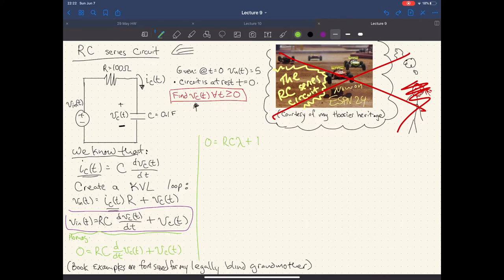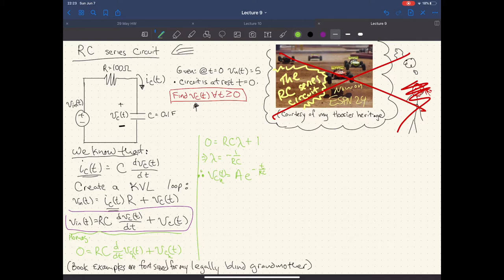Lambda must be equal to negative one over RC. We have one unique solution. V_C_H of T is equal to A·e^(-t/RC). Note that we wait to solve for the coefficient A because we need to find our particular solution before we can apply the initial conditions.